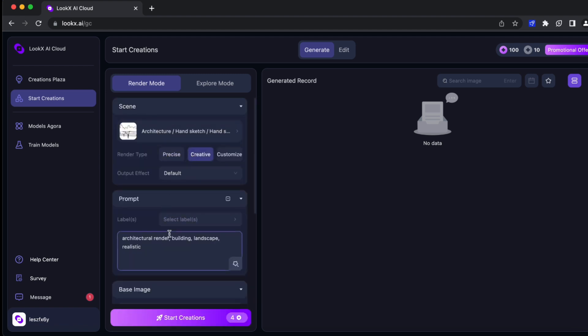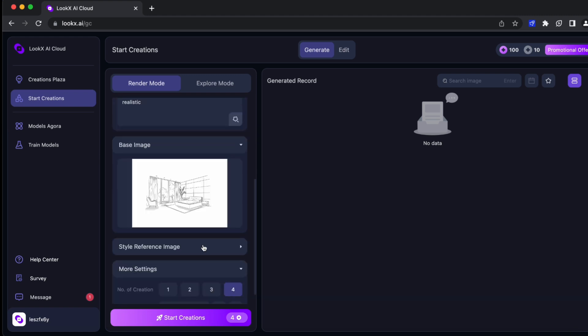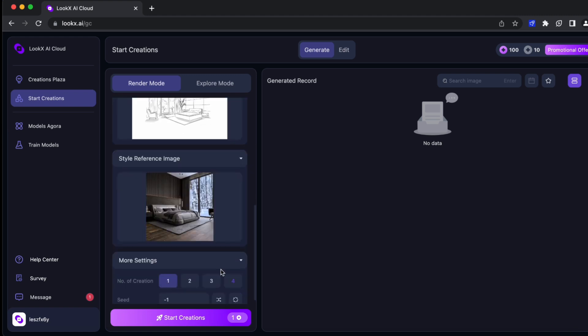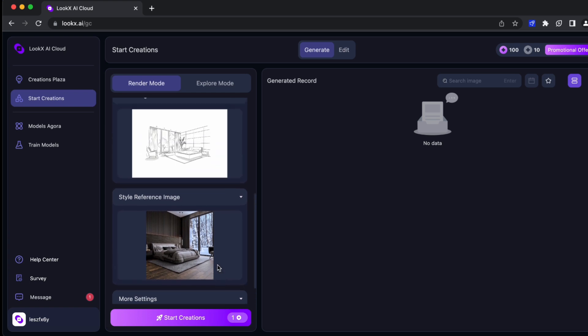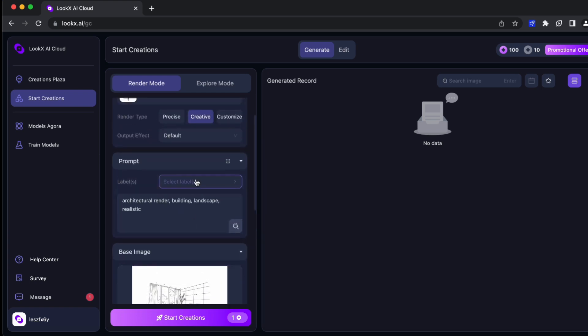Okay, now you choose your base image and your reference image. Also, don't forget to write the prompts.